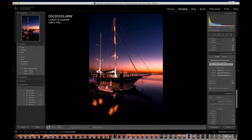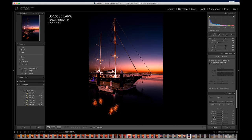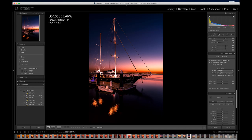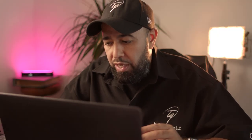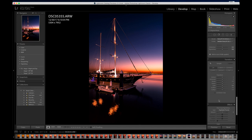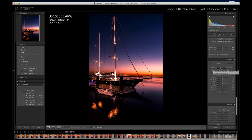Scrolling down to Lens Correction — always put a check mark on Remove Chromatic Aberration. Enable Profile Correction is automatically enabled for me, but if it wasn't, toggling it on automatically reads the metadata from the photo — it's a Sony 16-35mm — and corrects the image to fit the parameters of that lens, laying everything out evenly.